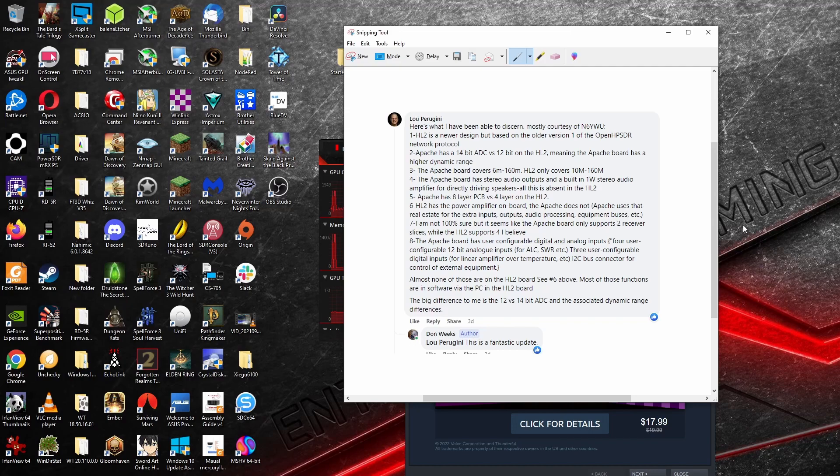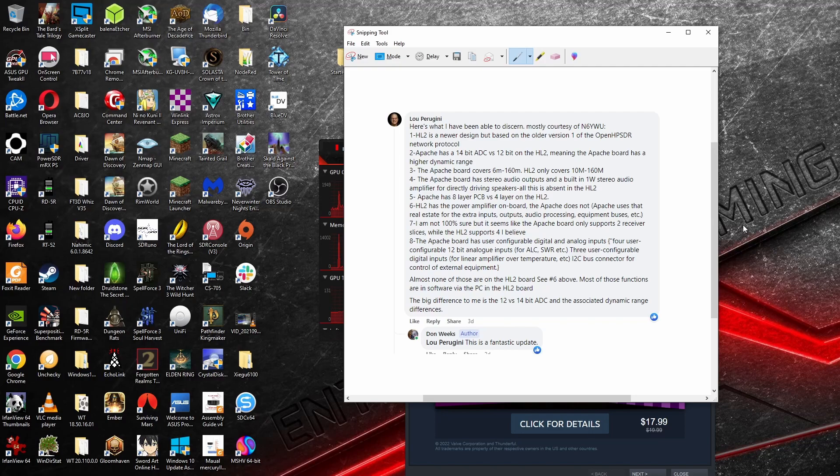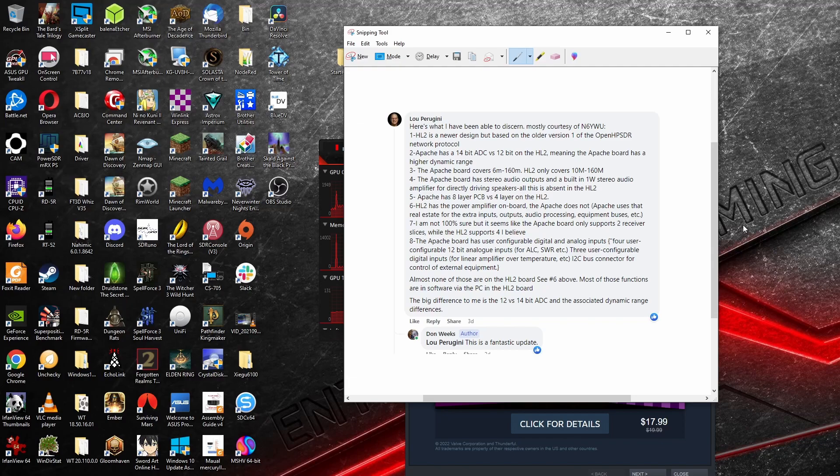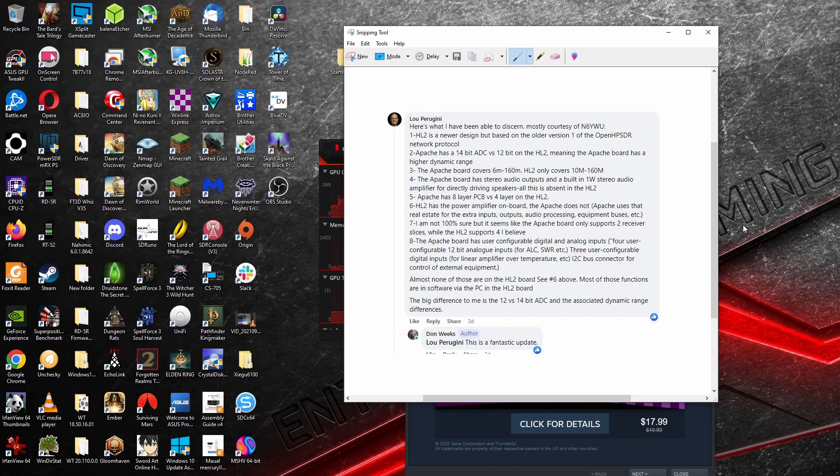The Apache board has a user configurable digital and analog inputs for configurable 12-bit analog inputs for ALC SWR, et cetera. Three user configurable digital inputs for linear amplifier over temperature, et cetera. I squared C bus for control of external equipment. Almost none of those are on the HL2 board. And that is true. I have not needed any of those things. But there are certain amplifiers that require additional types of outputs and need to be able to do band switching and all that kind of stuff via a connector on the back of the equipment, which I believe the Hermes board from Apache Labs has.